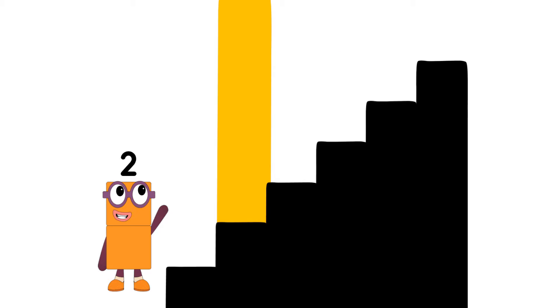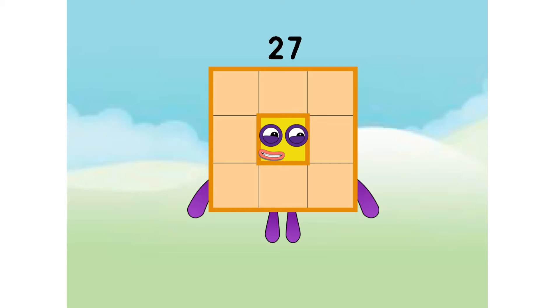Step 2. Cube 2. I am 27. Can you make a cube?